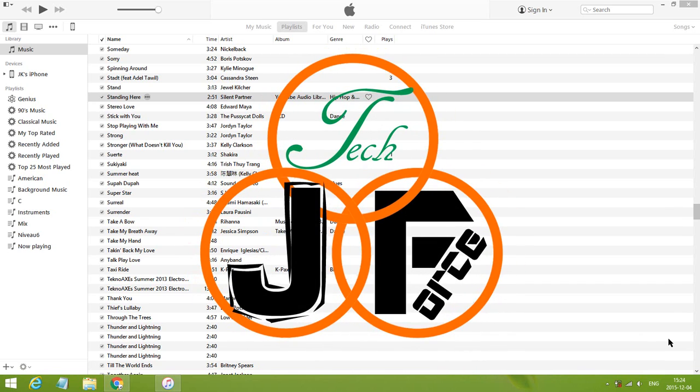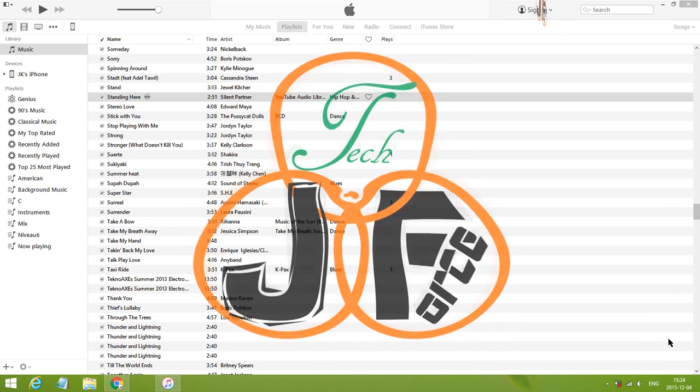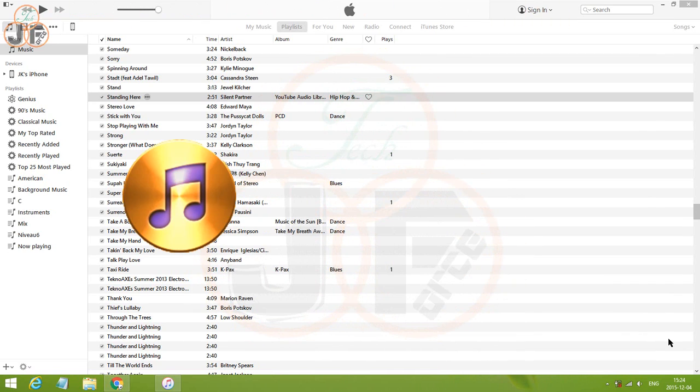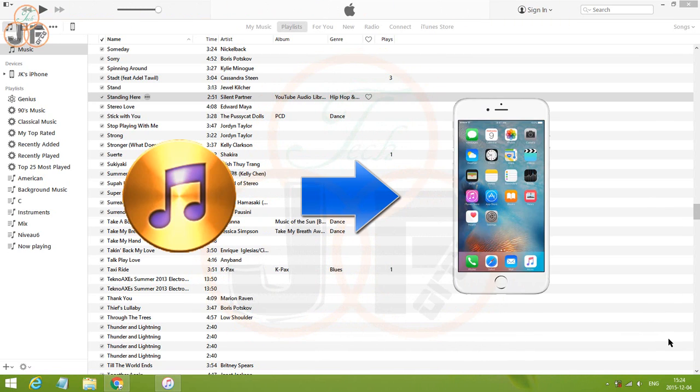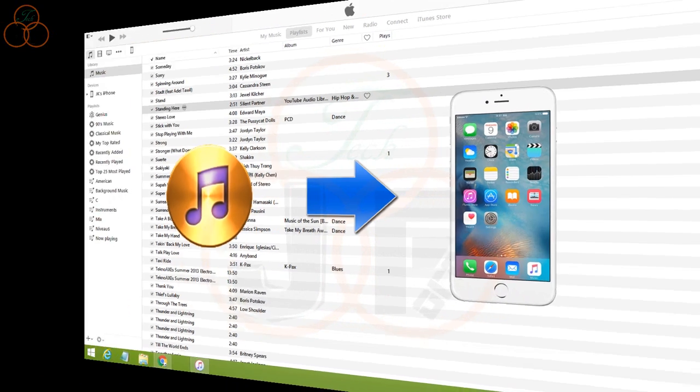Hello, Jacob here and today I'm going to show you how to make a ringtone for iPhone using iTunes.